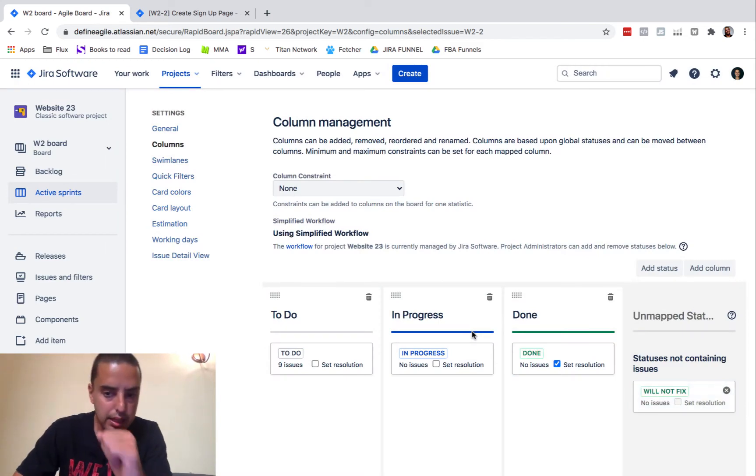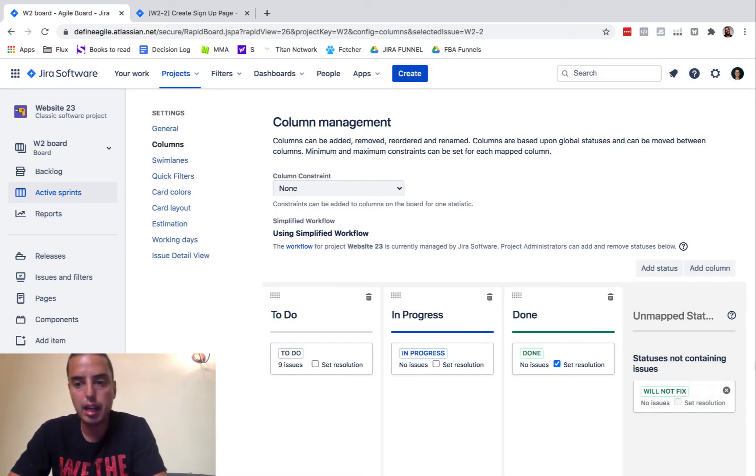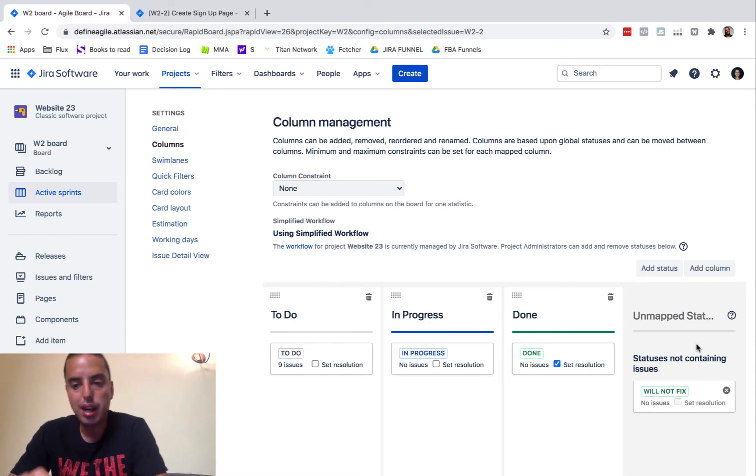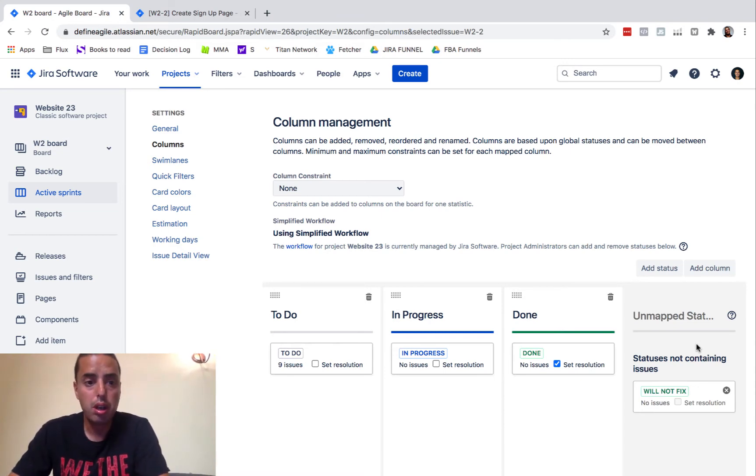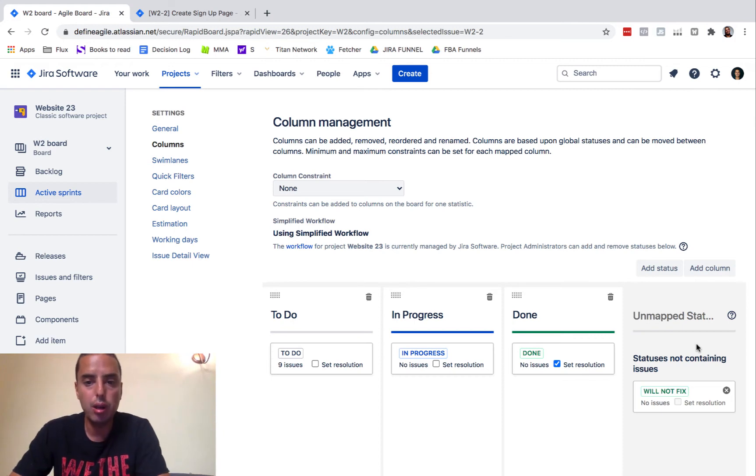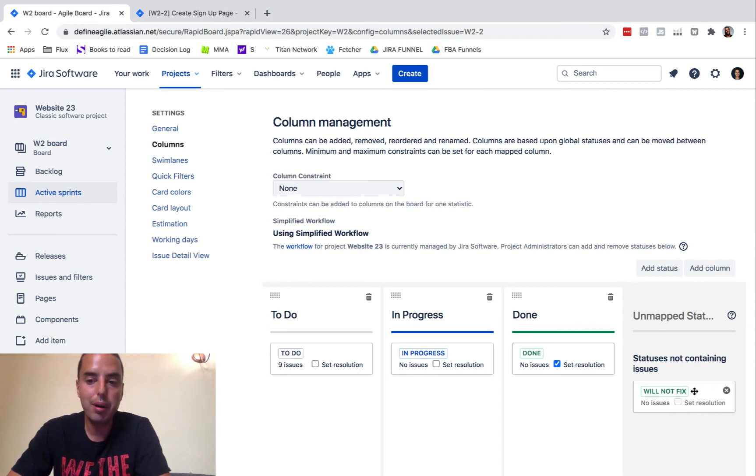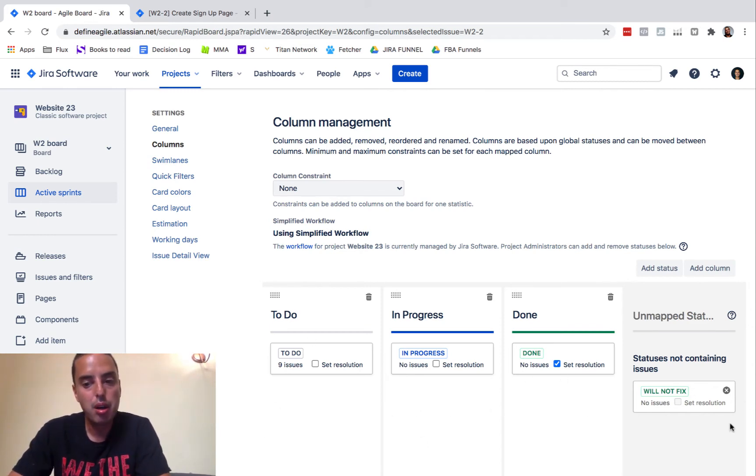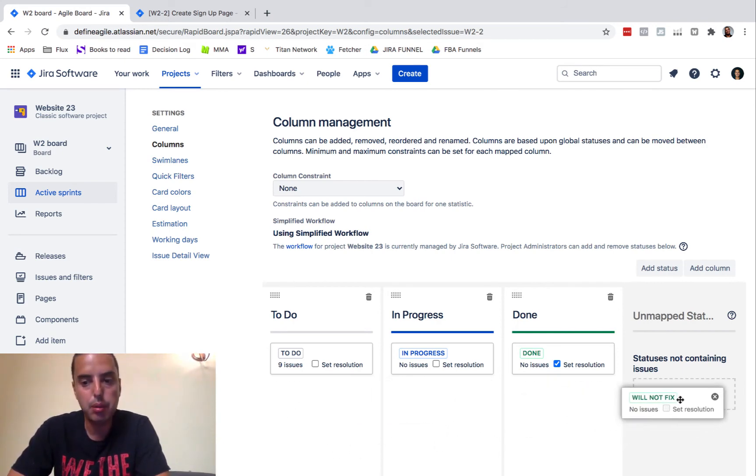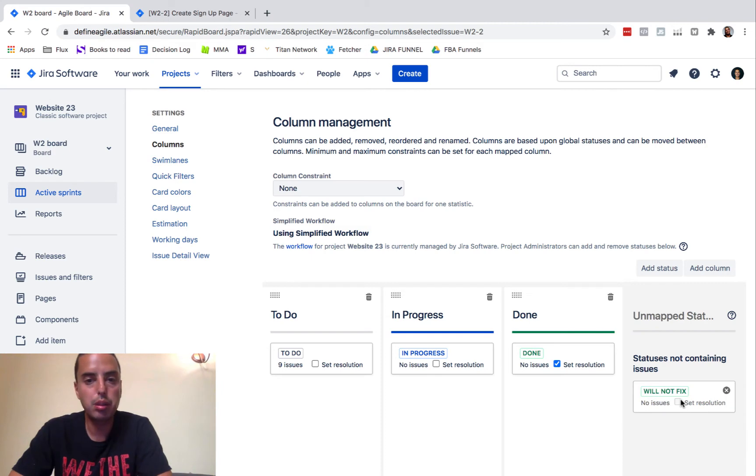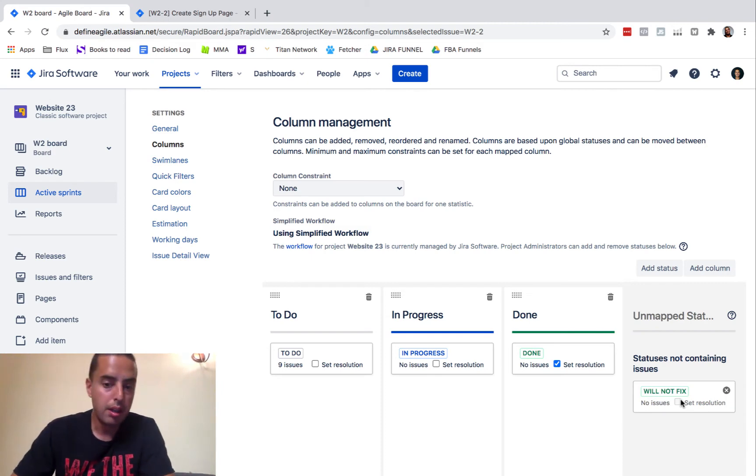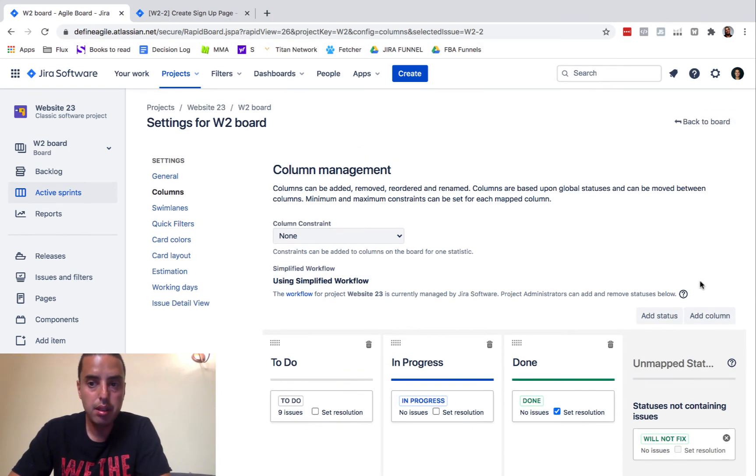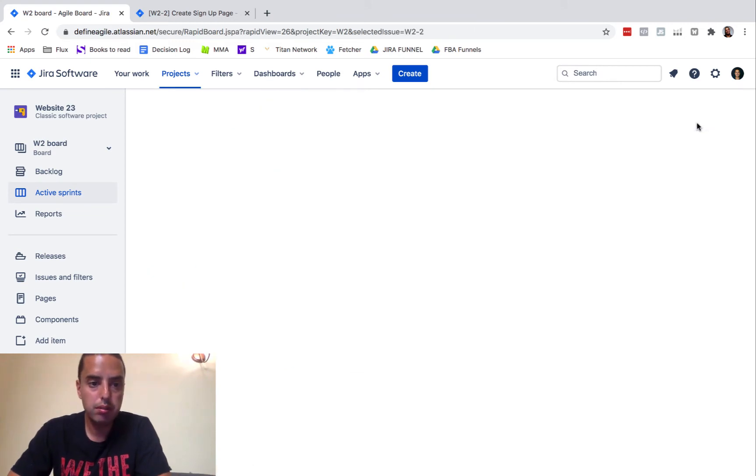You'll see that there is a column here unmapped statuses. Those are the statuses that does not appear on a board, which is exactly what we want it to happen. We want to close it and it does not appear on a board. So we're just going to leave it here. If we want it to appear on any column, we can drag and drop it into any column. We don't want to do that. We want to just close our ticket. So we create a status, it's done. We'll go back to our board.